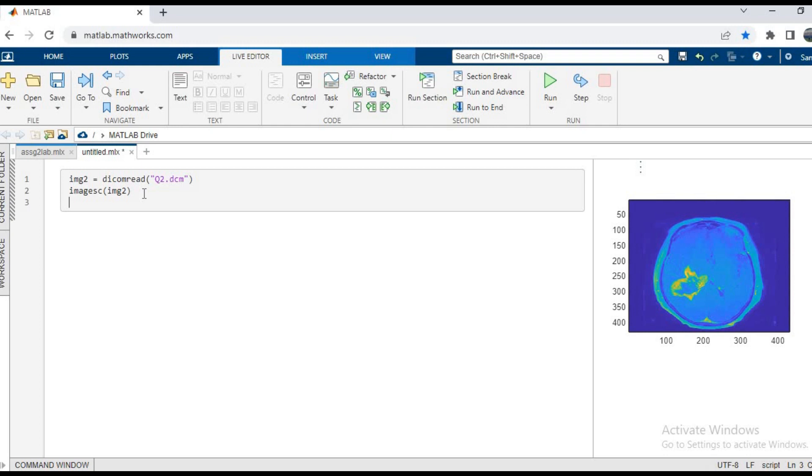How it has been taken, which is a very important part of the medical images. So we'll use the function dicominfo, and we'll put dicominfo bracket q2.dcm, that is the file name.